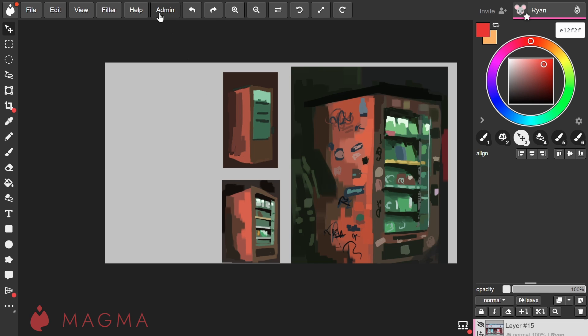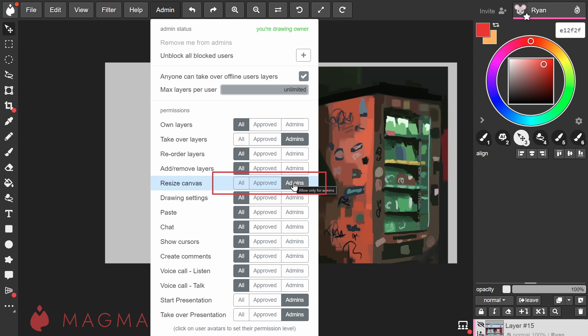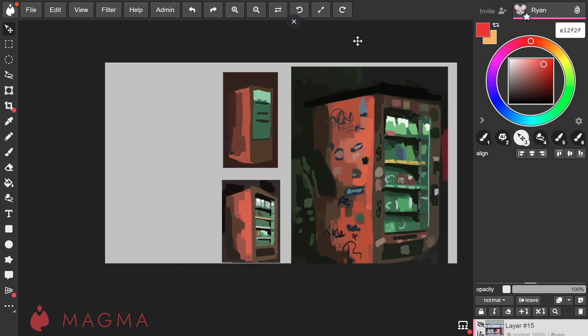Cropping the canvas applies to all users. Because of this, only canvas owners and admins have permission to resize the canvas. You can adjust this setting in the admin menu on your canvas.